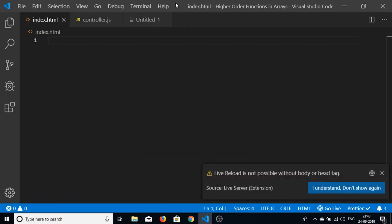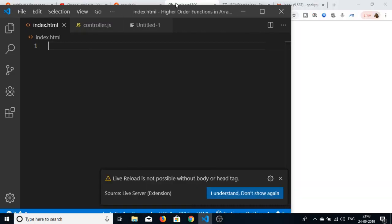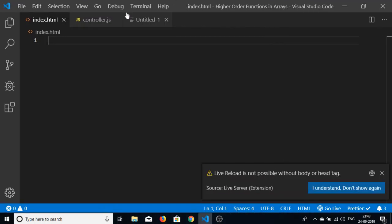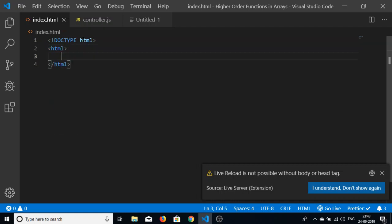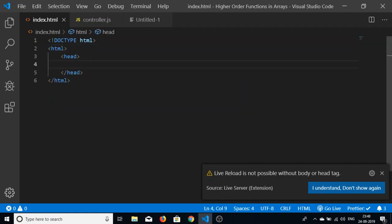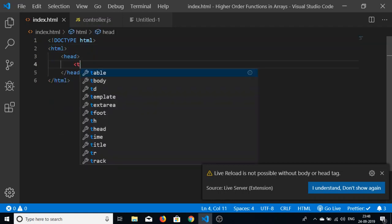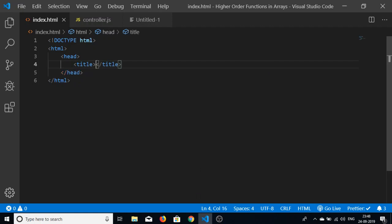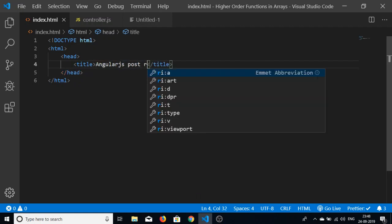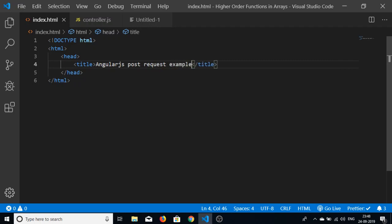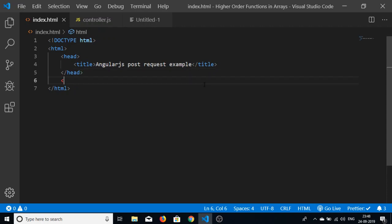Let's start from scratch. I'll delete all the code — only two files will be used: index.html and a script file called controller.js. Let me start writing the code in index.html with the basic HTML structure and give a title of 'AngularJS POST Request Example'.